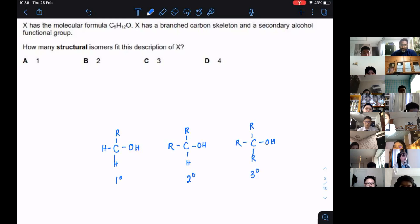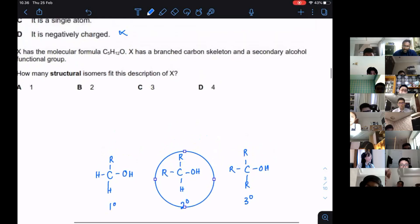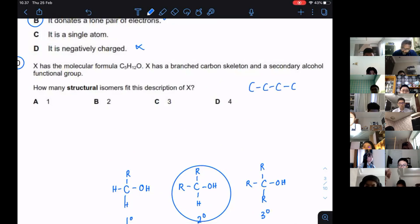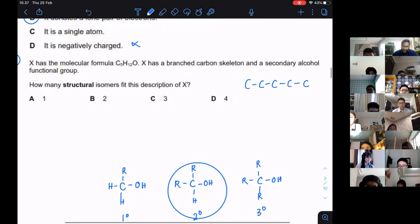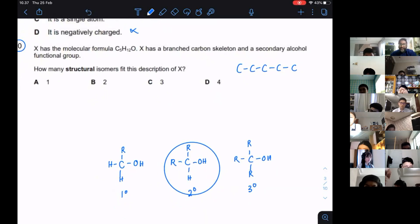We are going to focus on something that has two R groups. So let's try to draw. If you have C5, I will have five carbons. Take note, a straight chain is not possible — they don't want this, because they say it must be branched.